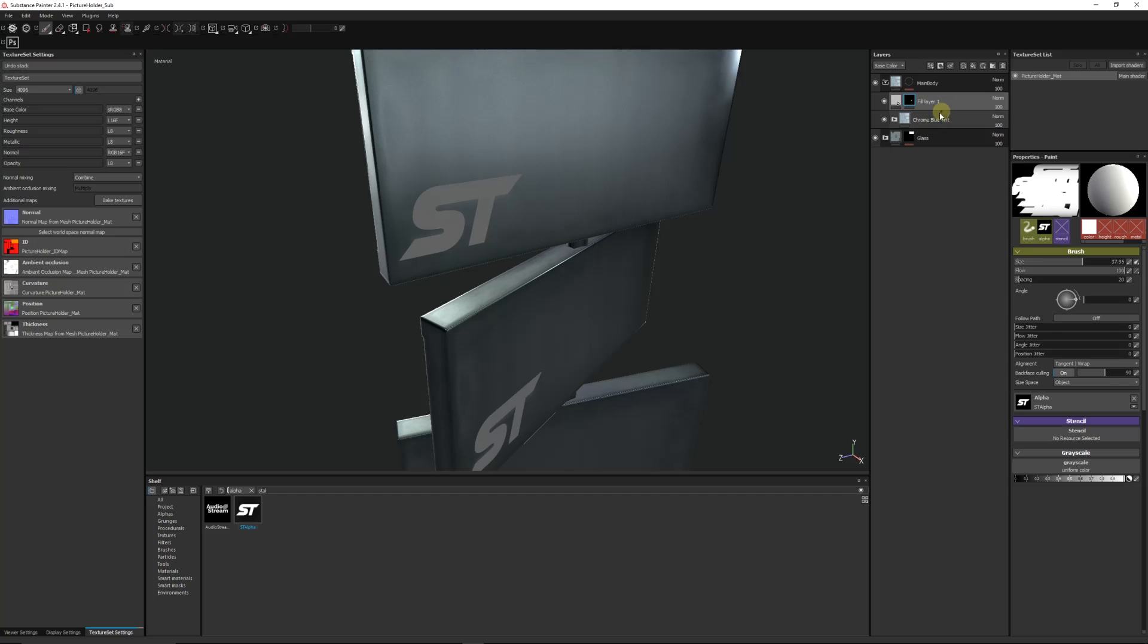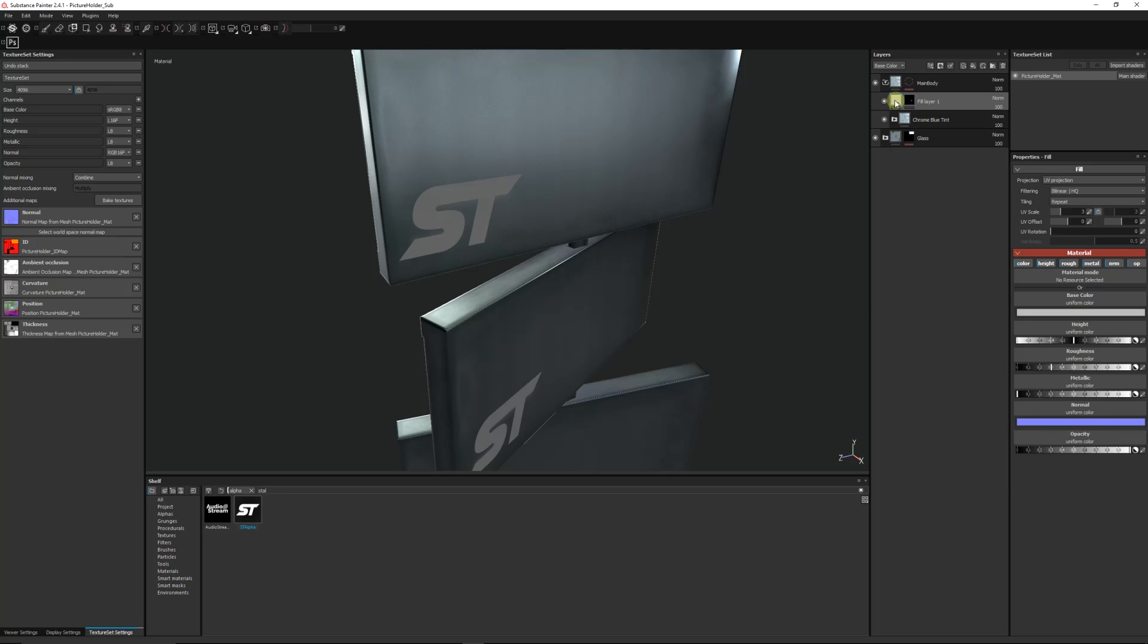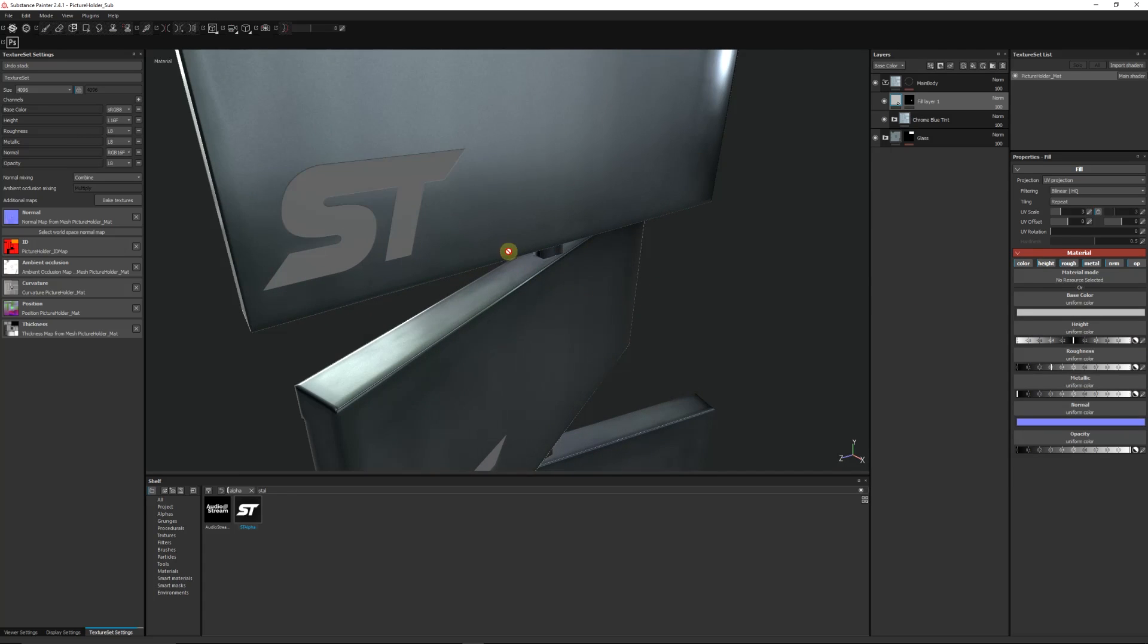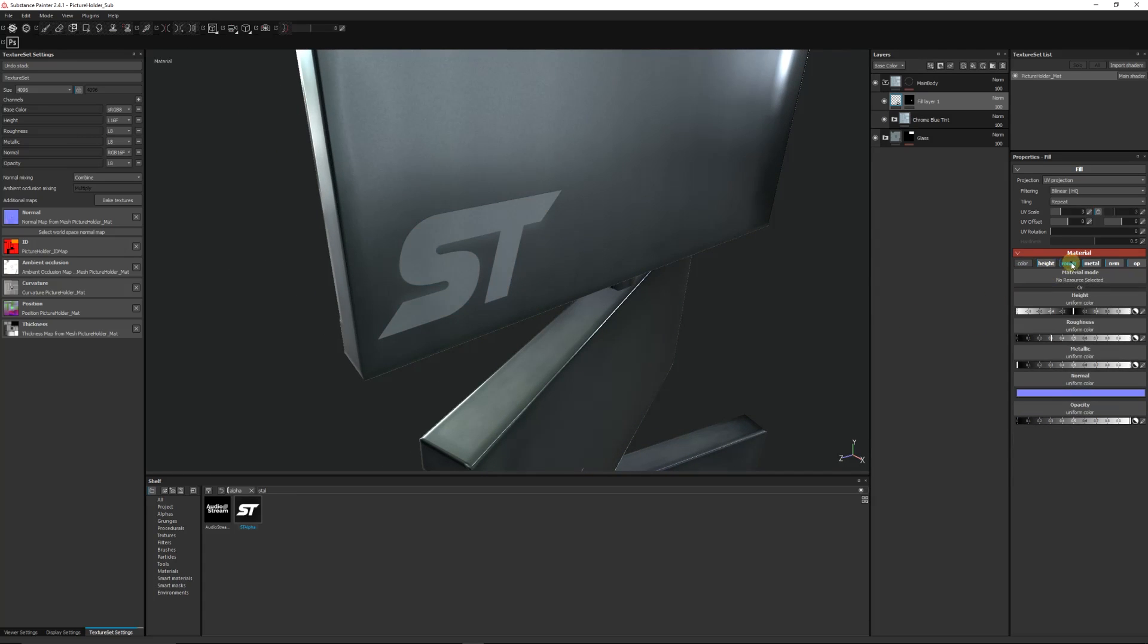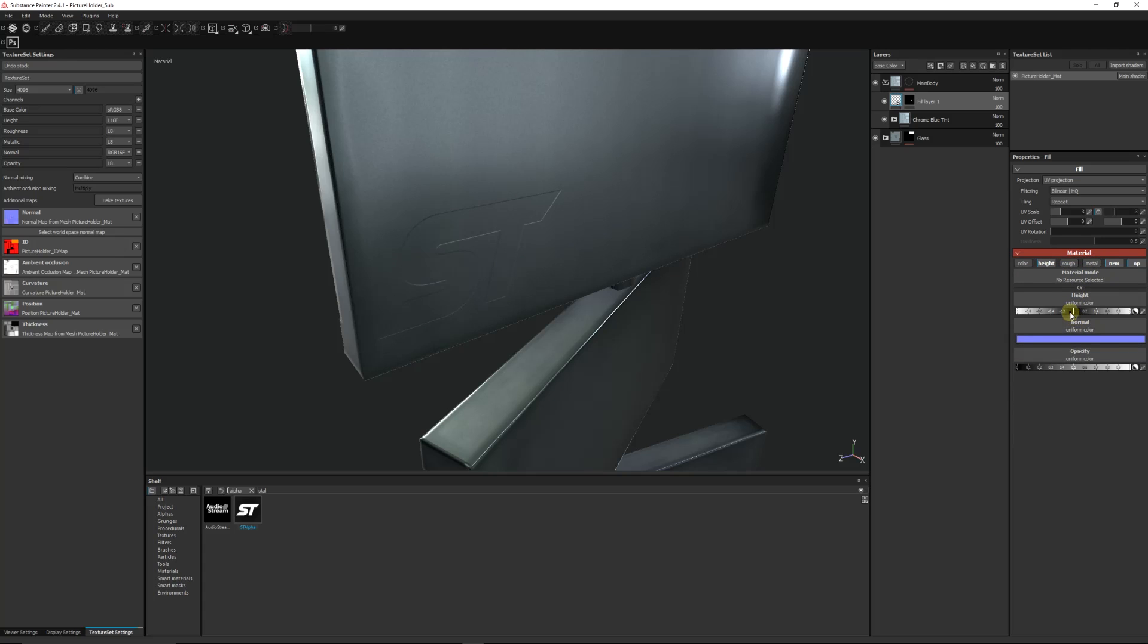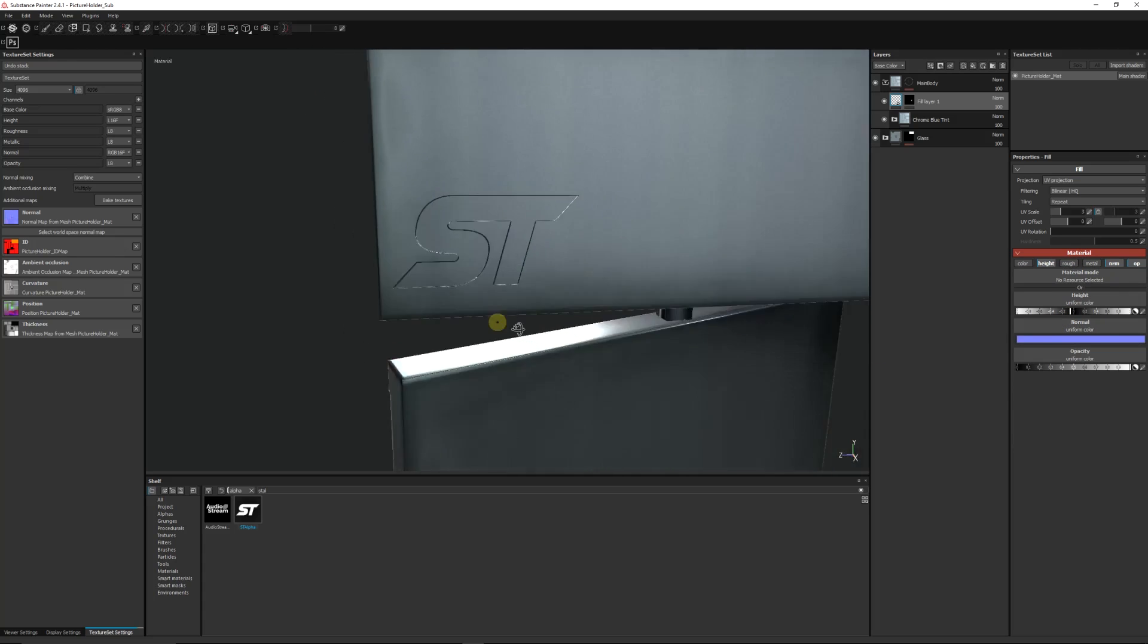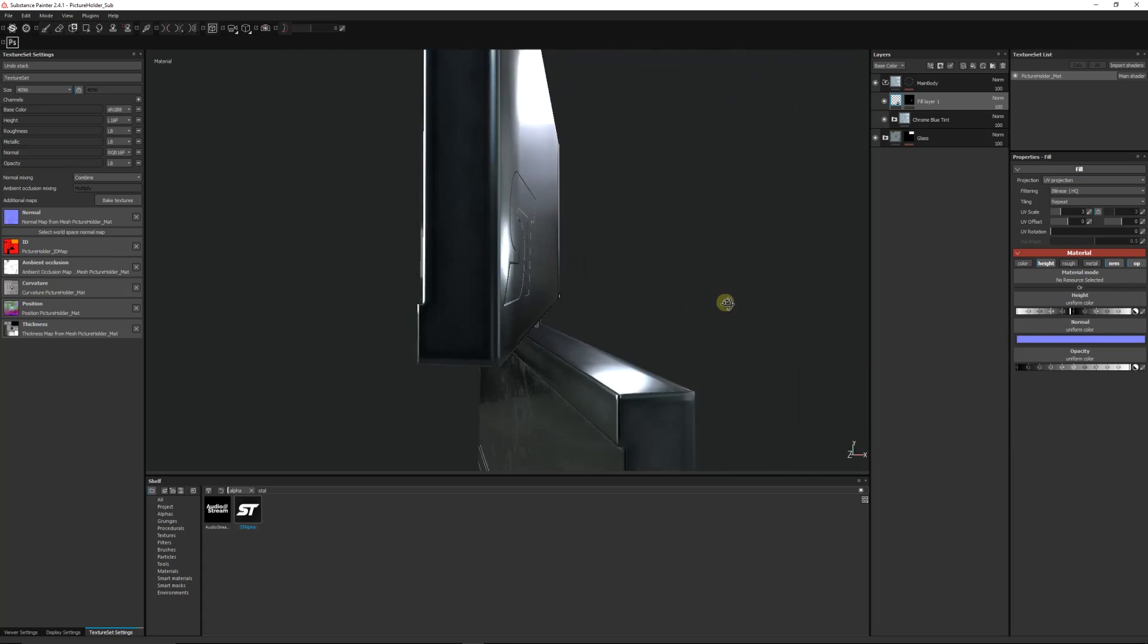Then you can go back to your material. What we could do is we could possibly remove the color, remove the roughness material, and leave the height on. And we could reduce the height so then it looks like it's almost stamped into our object.